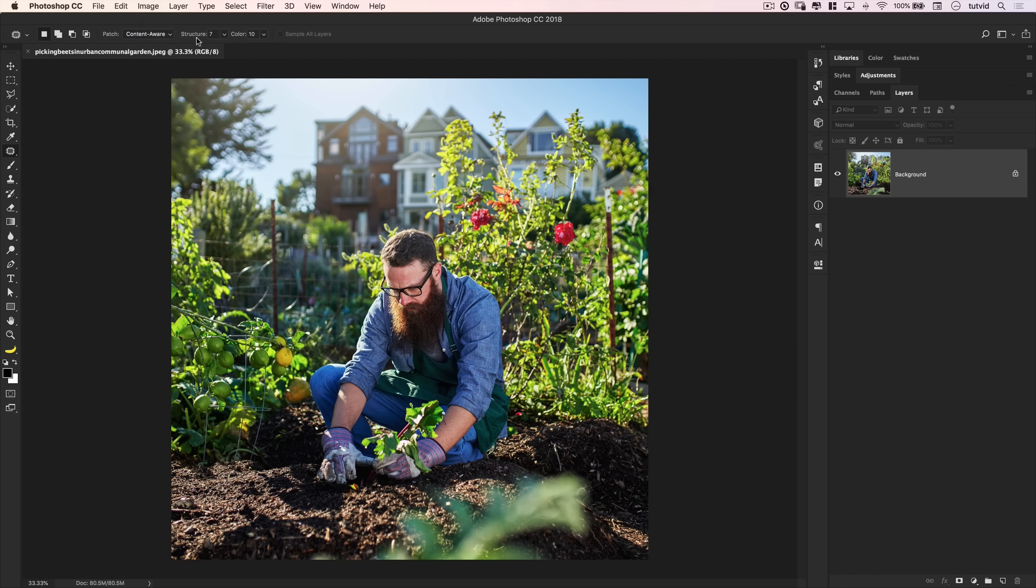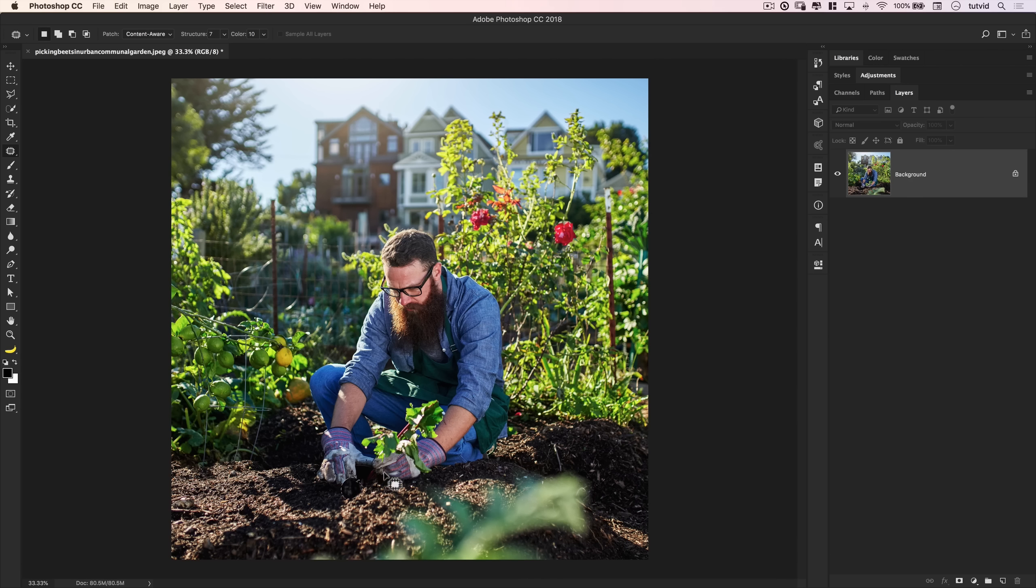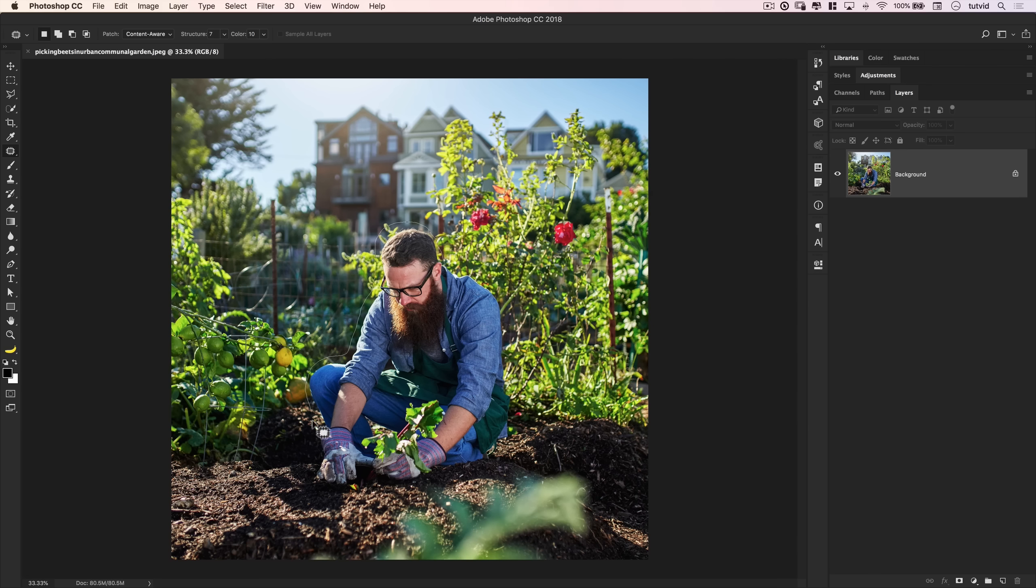Now, structure has to do with how much of the source structure is preserved when you are adjusting your image or getting rid of something. Now, the general rule that I like to follow is the bigger selection, or the bigger area that I'm getting rid of, I want the structure to be high. So when I get rid of the bulk of this dude, the structure is going to be up to 7. But if I was just selecting this little leaf and getting rid of that, I would probably go ahead and set the structure to 1. Color has to do with how much Photoshop can edit the colors that it's working with. Just to speak in very layman's terms here. So let's leave the structure at 7,